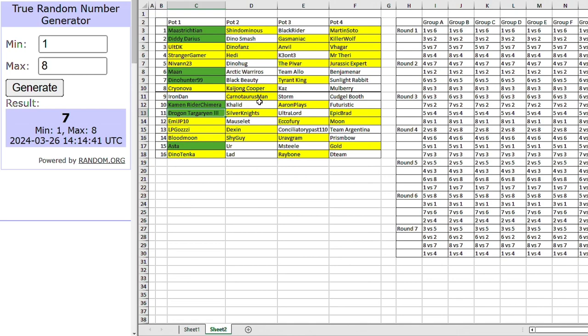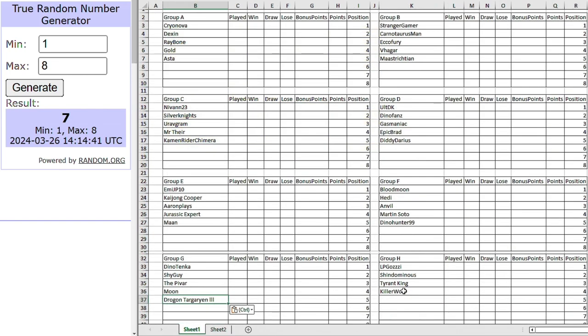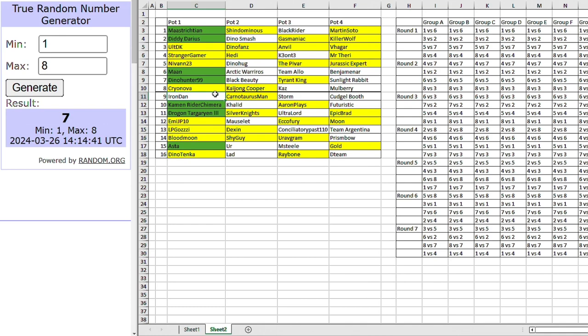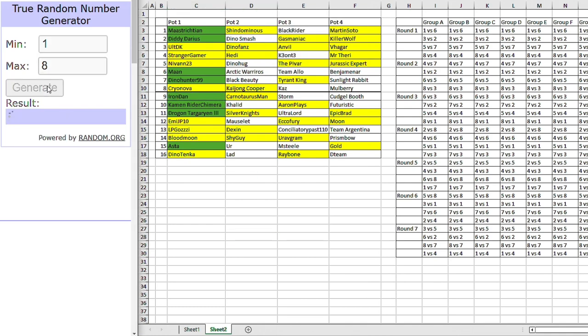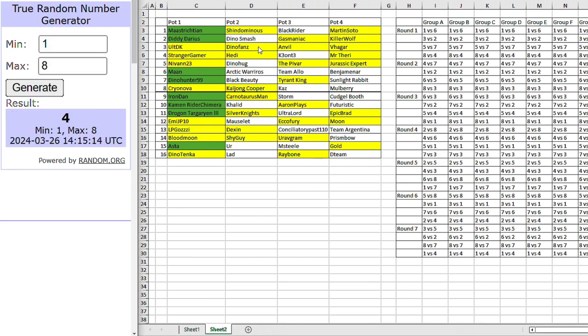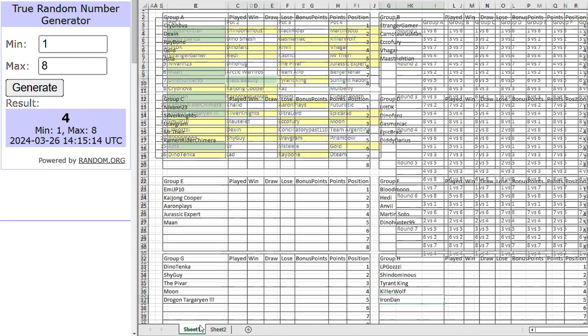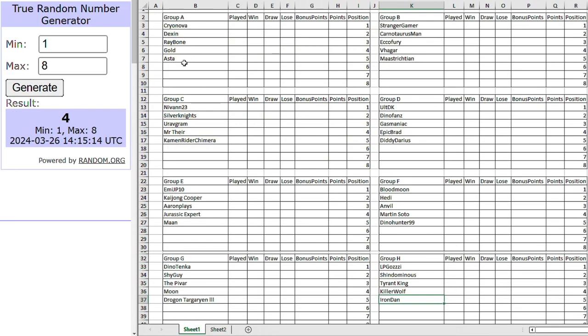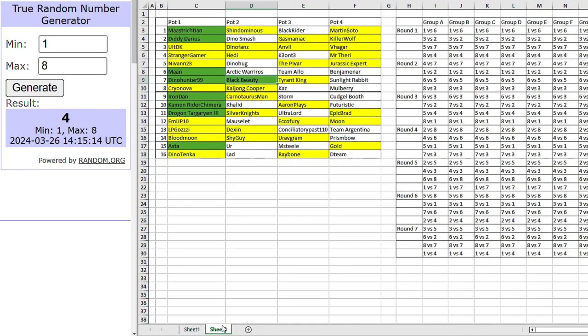Right, now for group H. Oh, actually, no. We don't need to do group H. Because by default, Iron Dan will be in group H. In with the heavy hitters there, Iron Dan. Right, we're going to move on to pot two. Starting back with group A. Black Beauty, our giant killer. Going into group A. With Crown Nova and Dexin and Aster. Group A looking a bit interesting there.